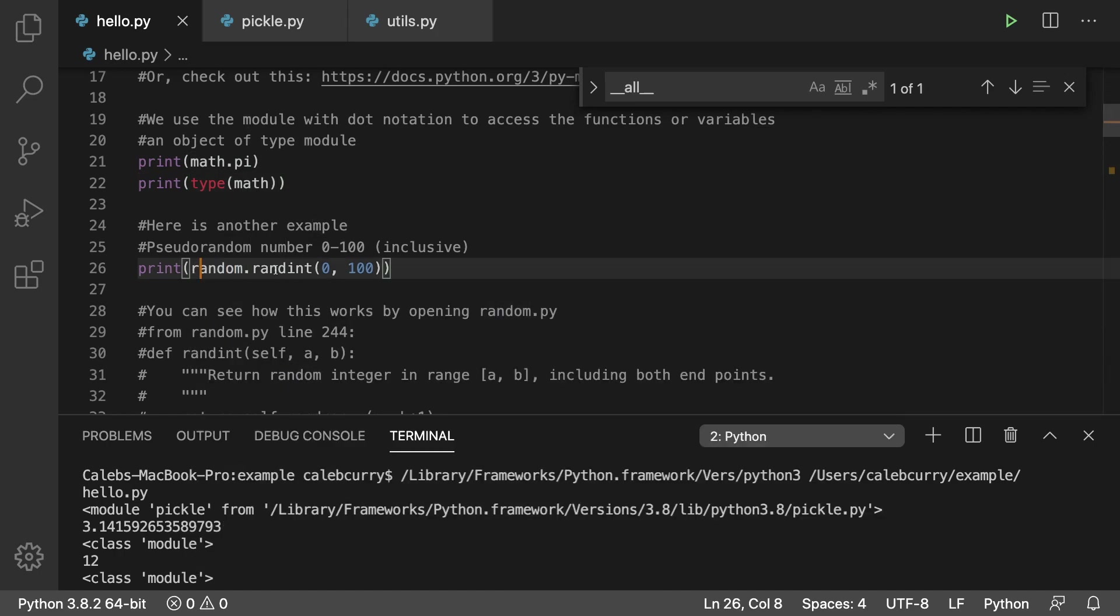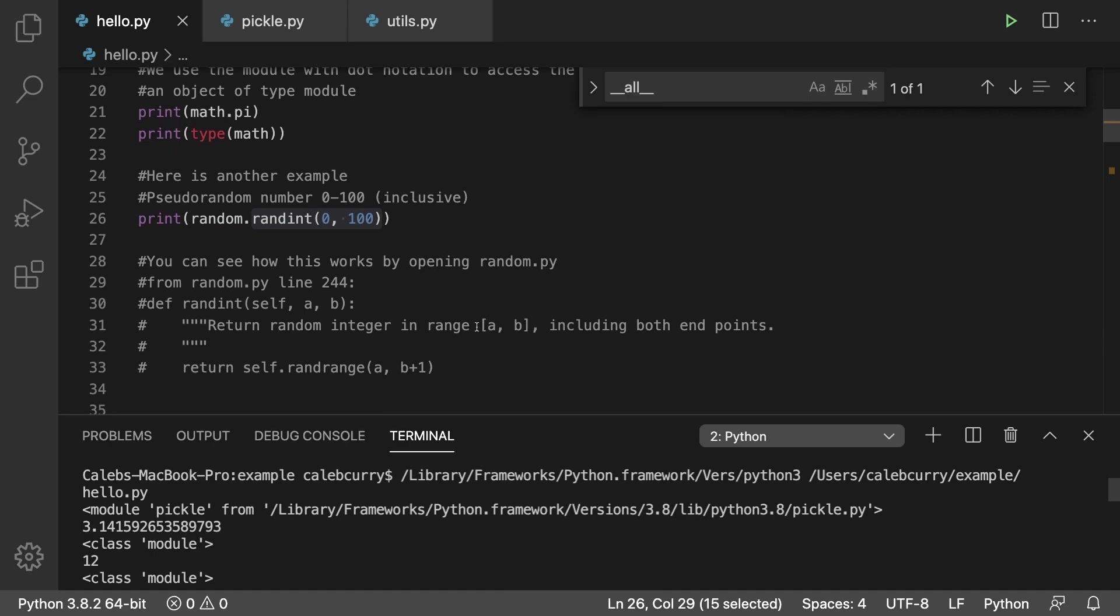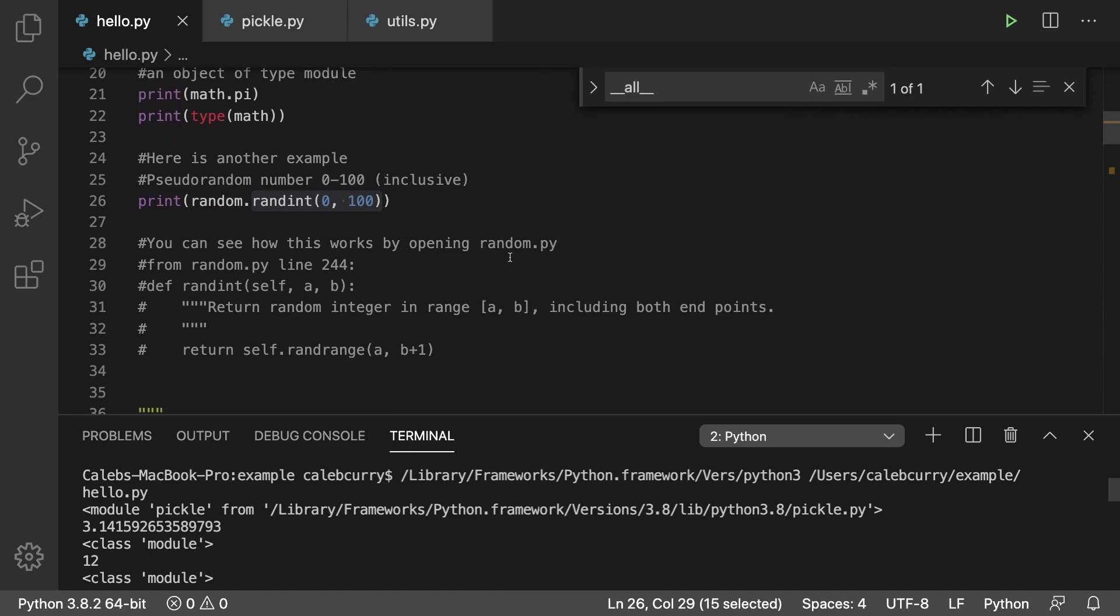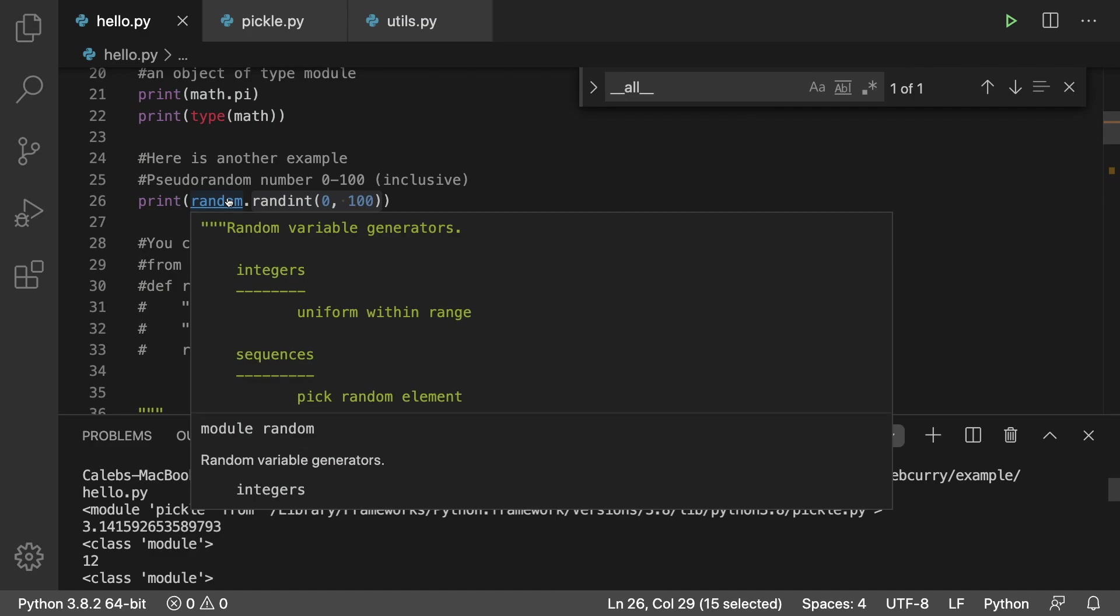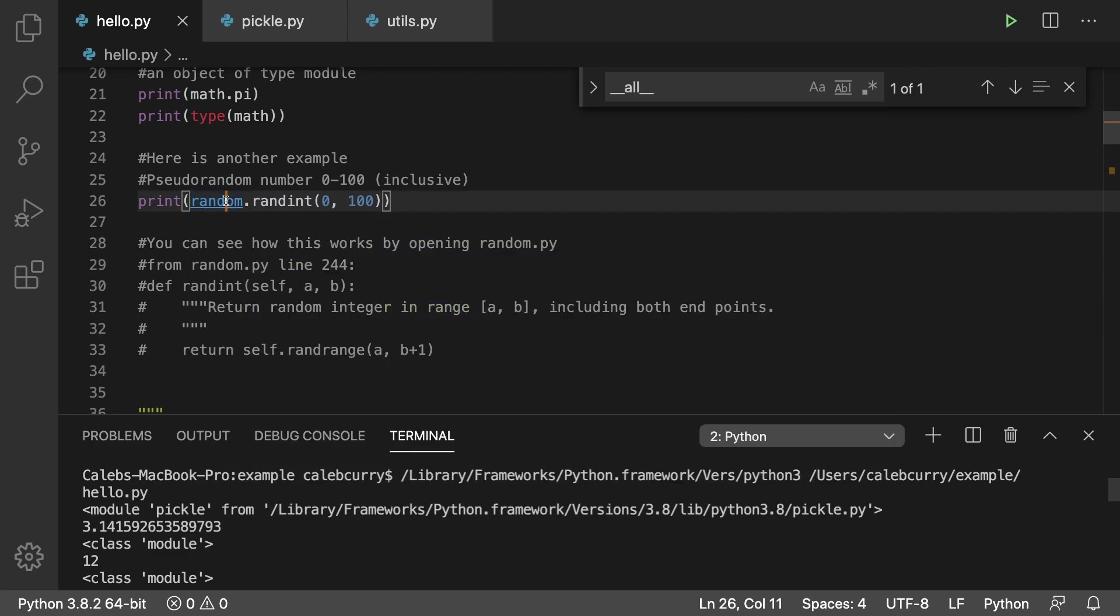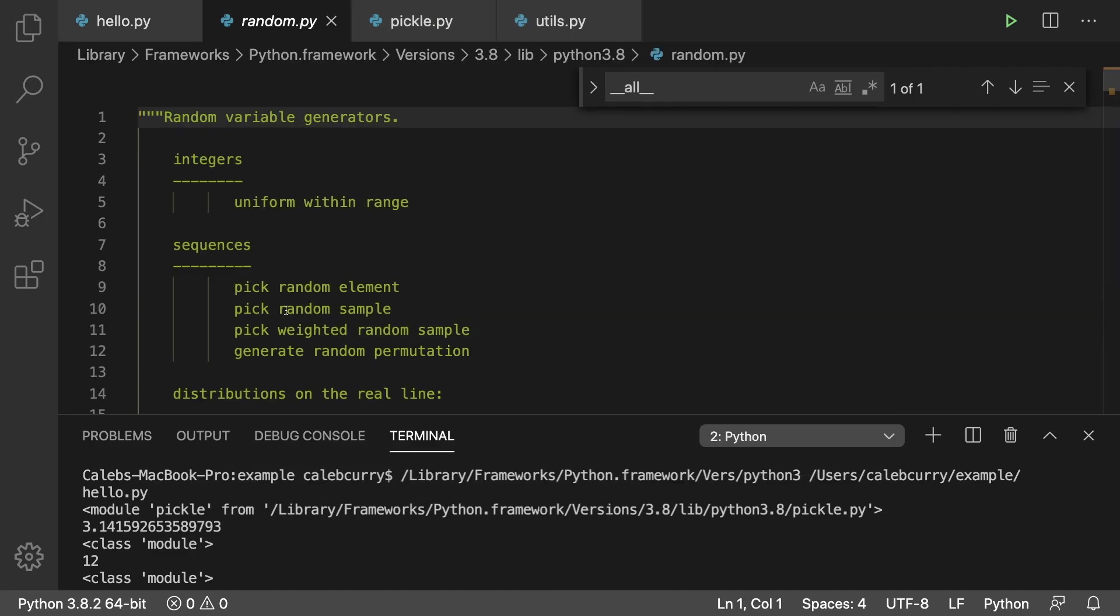This comes from the random module and this is the randint method, so we get 12 in this case. You can see how this works by opening random.py if you were interested.